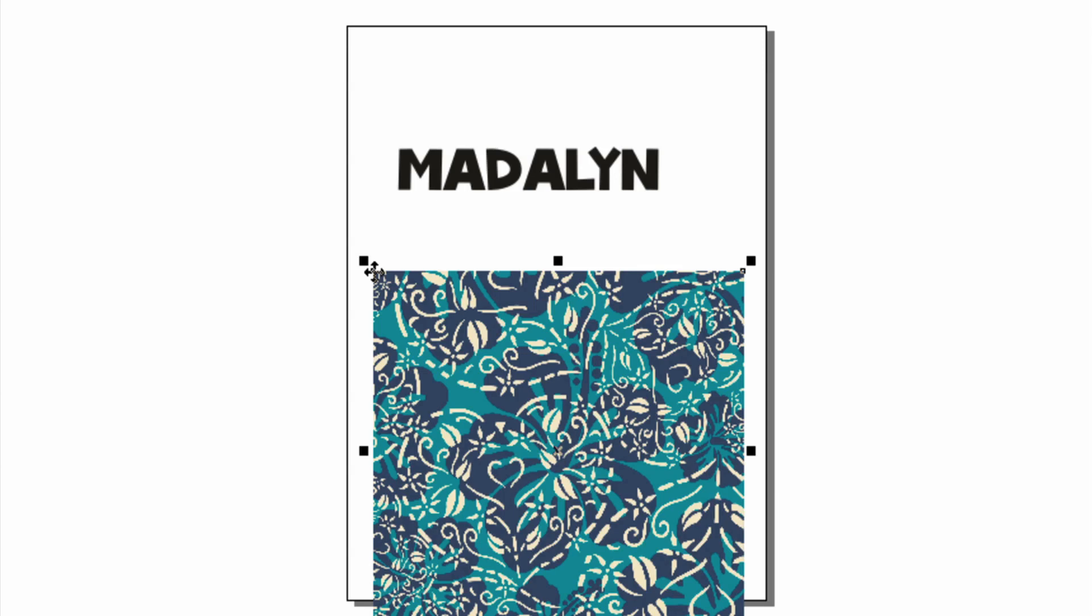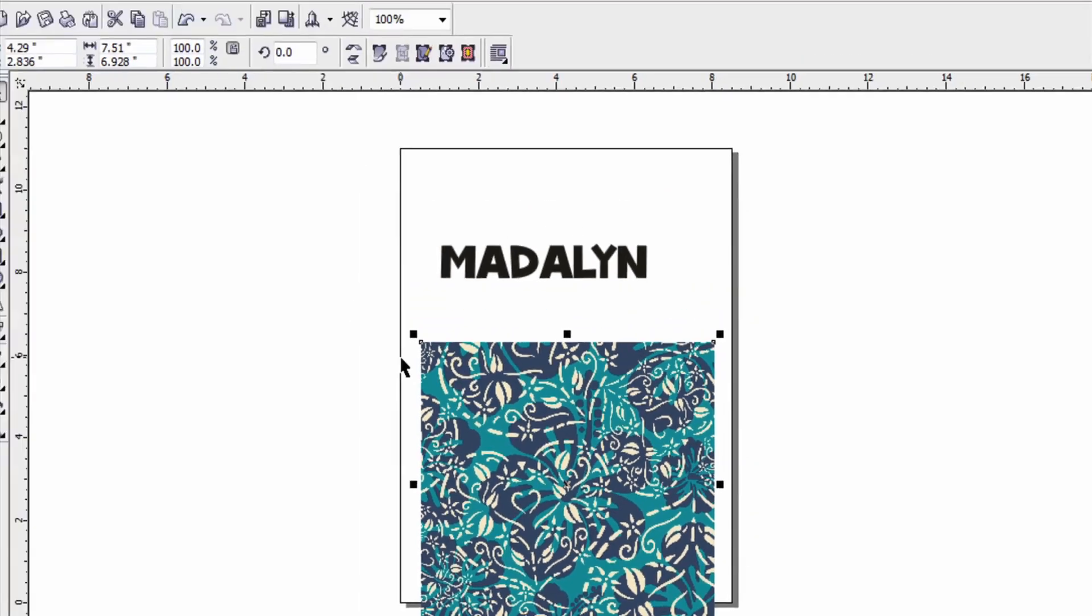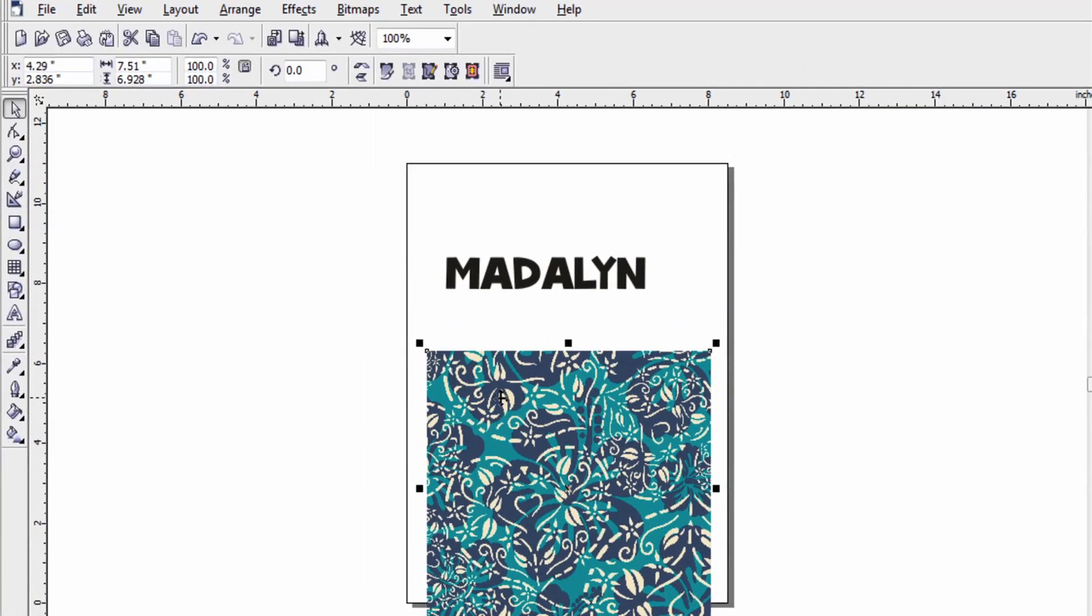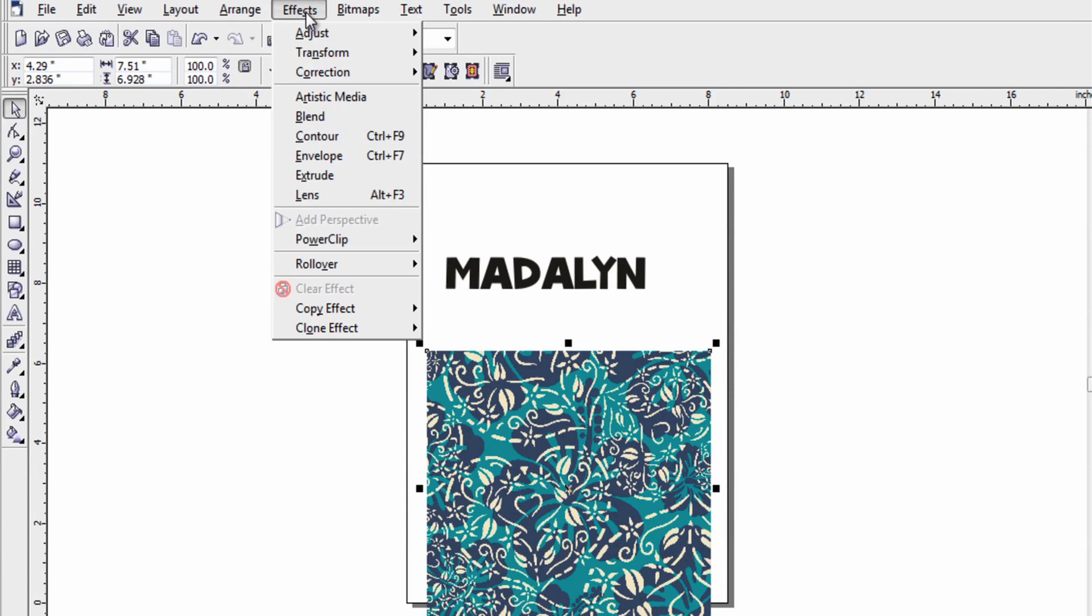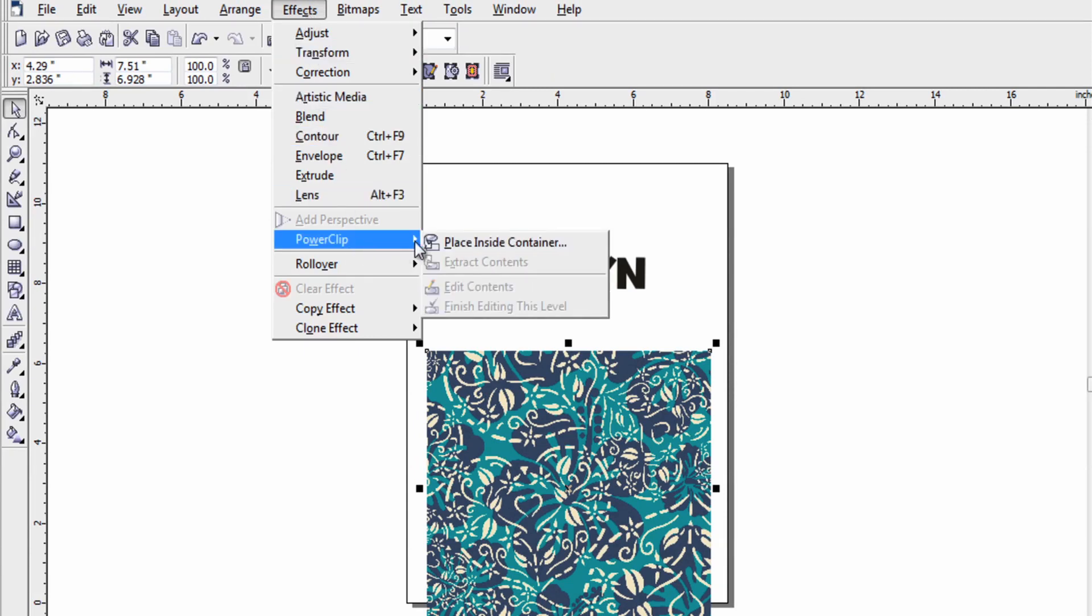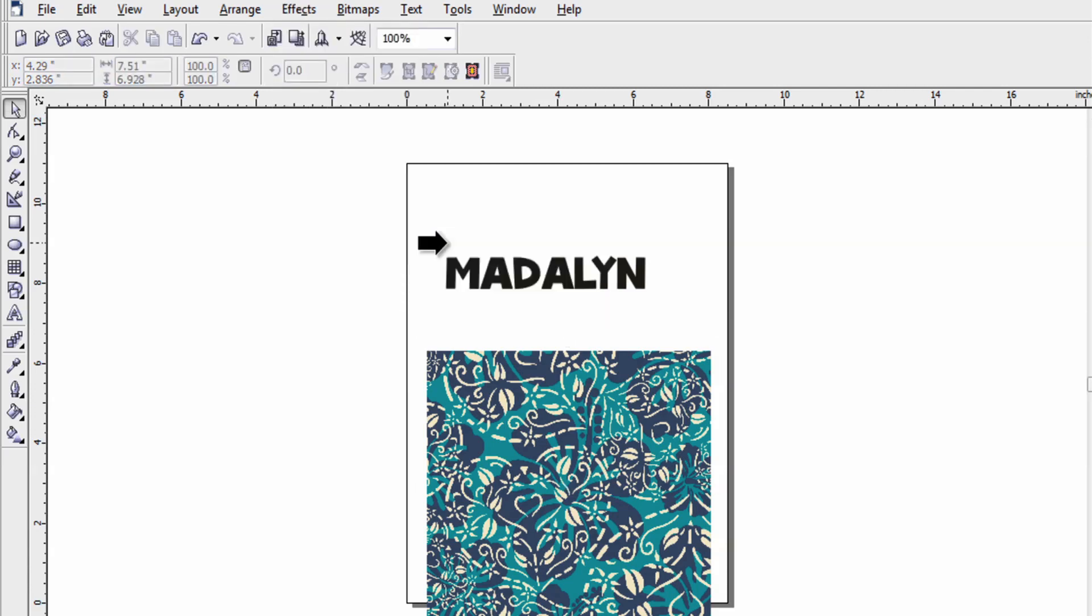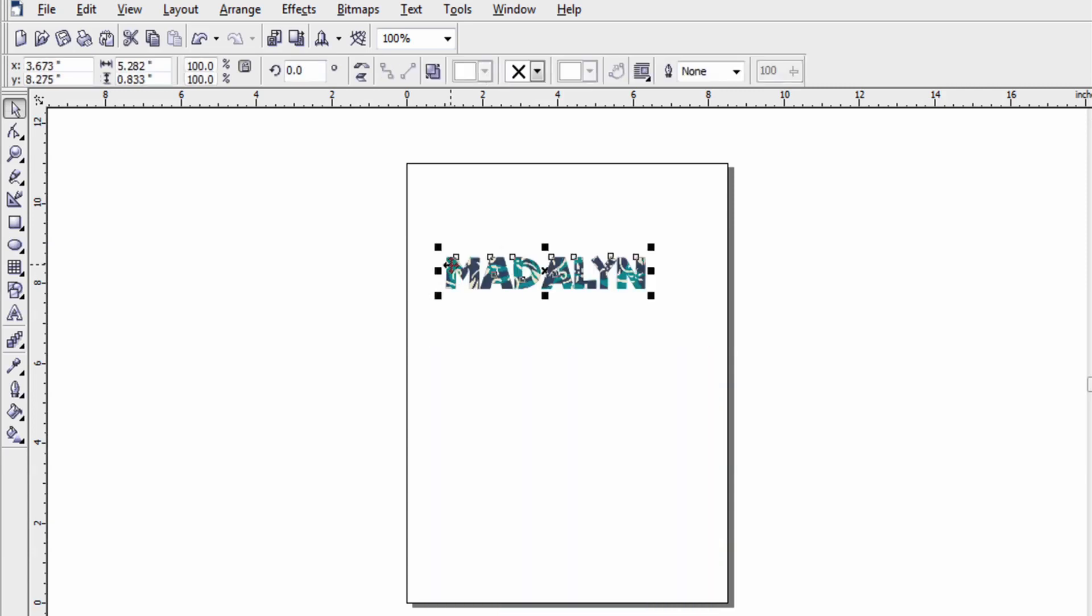Now I need to put the pattern within the text and to do this I'm going to perform the power clip function in Corel. So make sure your JPEG image is selected. Go to effects, power clip, then place this image inside of the container. It's going to ask me to select the container with this arrow and in this case the container is the text. That's what I want the pattern to show up inside of.